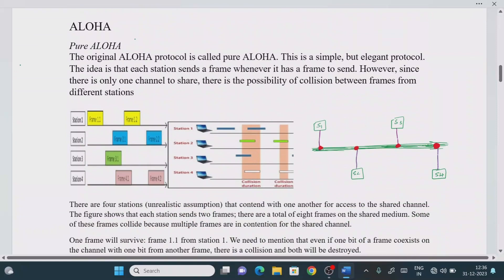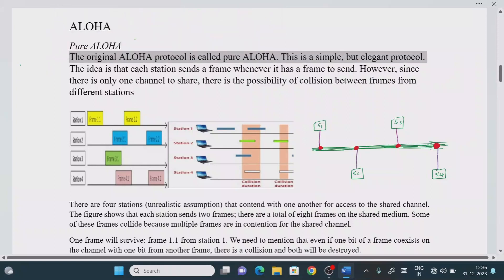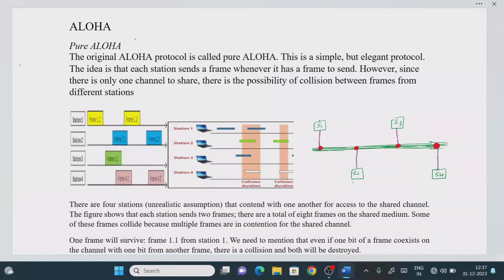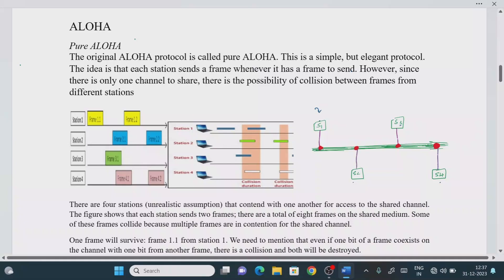The first protocol we are going to study under random access is the Aloha protocol. The original Aloha protocol is called the pure Aloha protocol. It is a simple but elegant protocol. The idea is that each station sends a frame whenever it has a frame to send. With four stations sharing a single channel, there is a possibility of collision between frames from different stations.